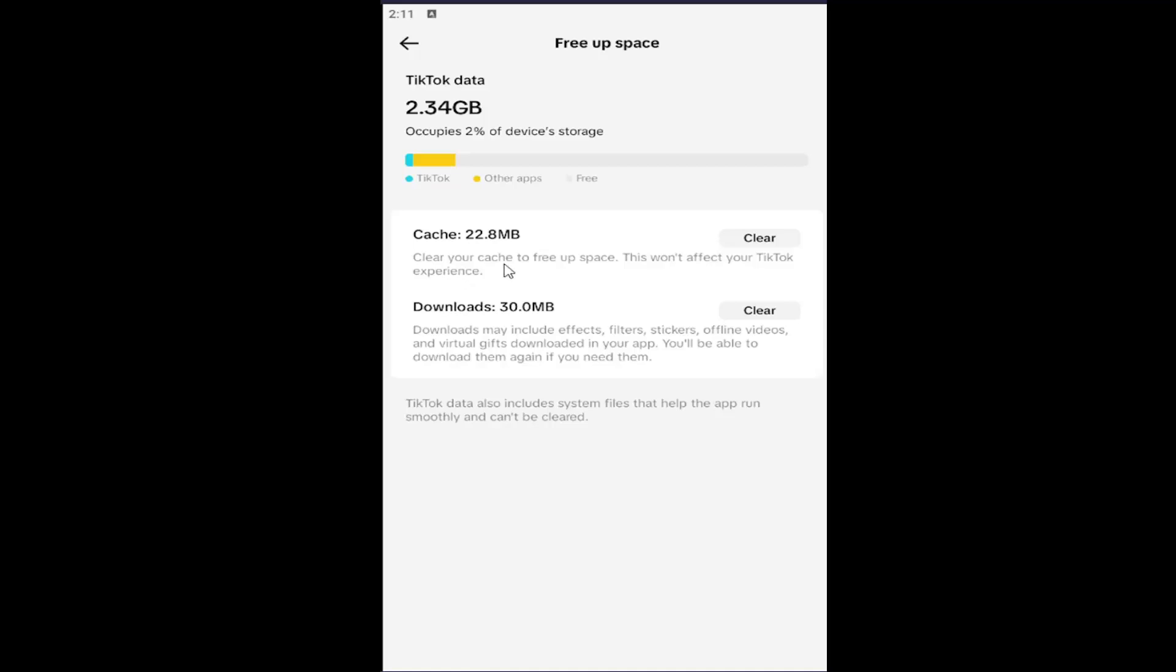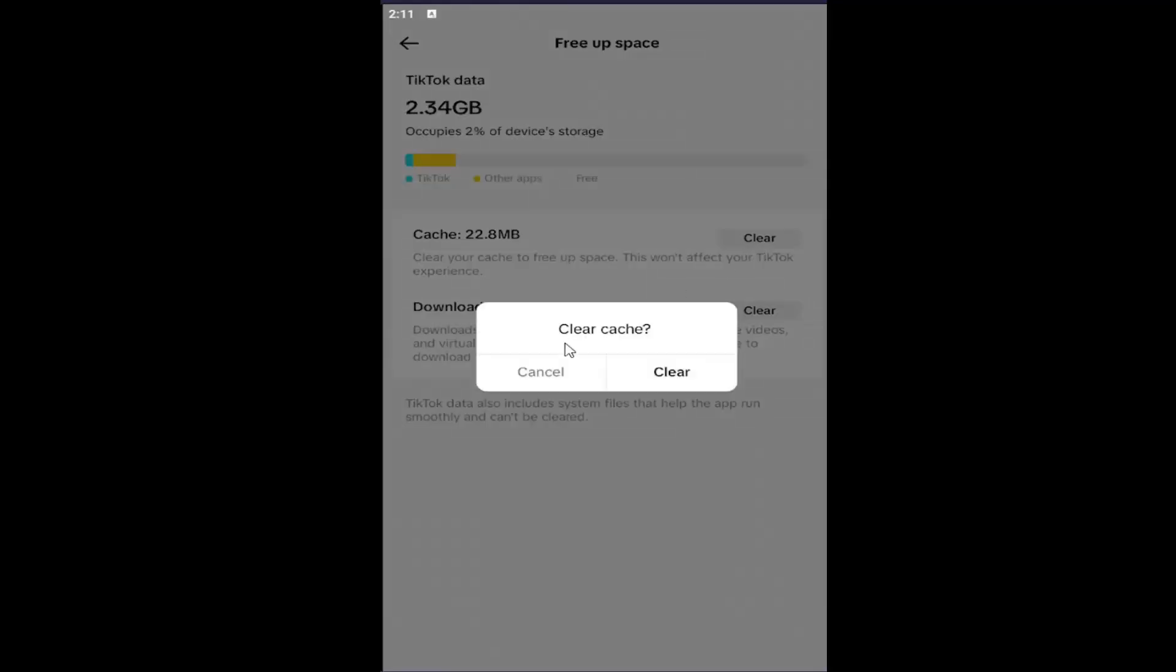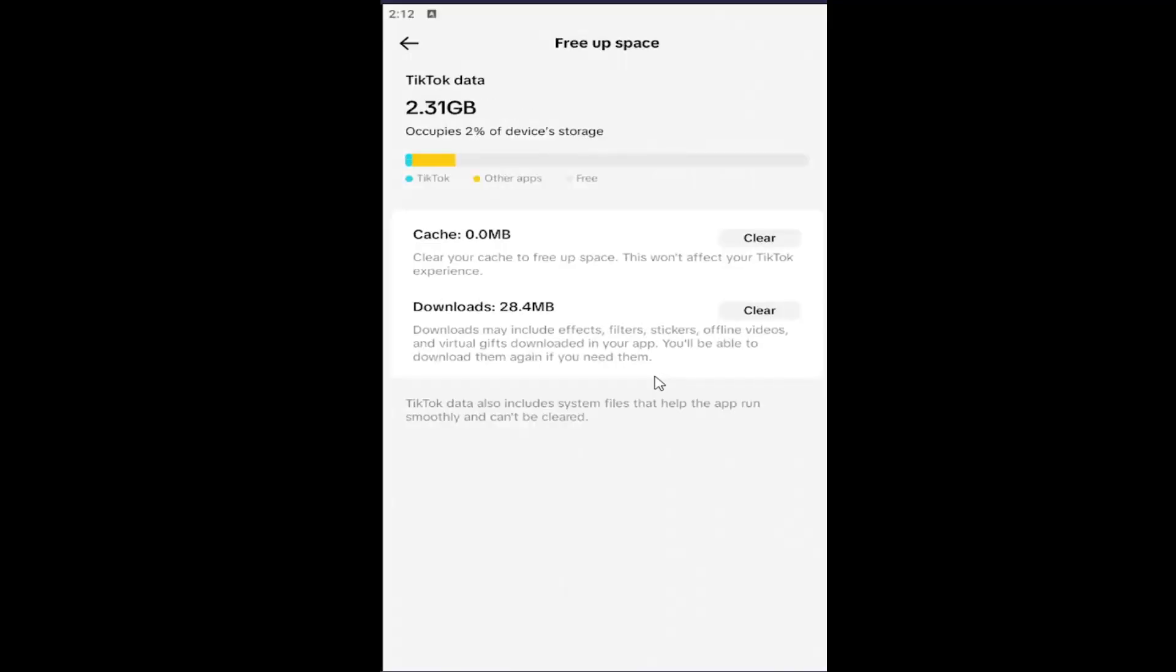Clear up your cache to free up space. This won't affect your TikTok experience. Select the Clear button. It's going to say Clear Cache. Select Clear to confirm. Give it a moment and that should be about it.